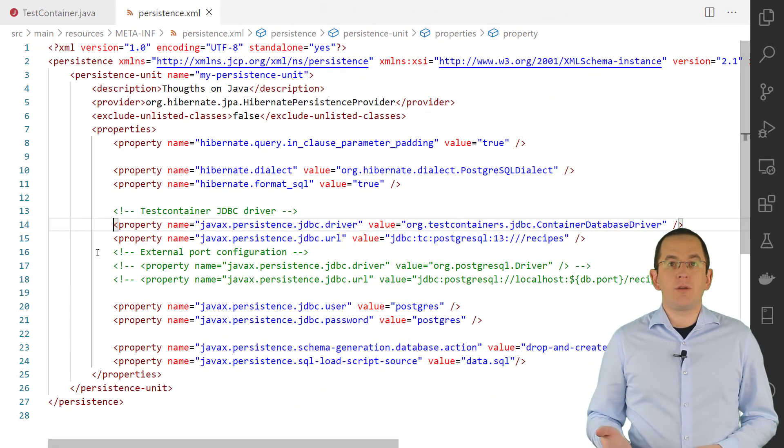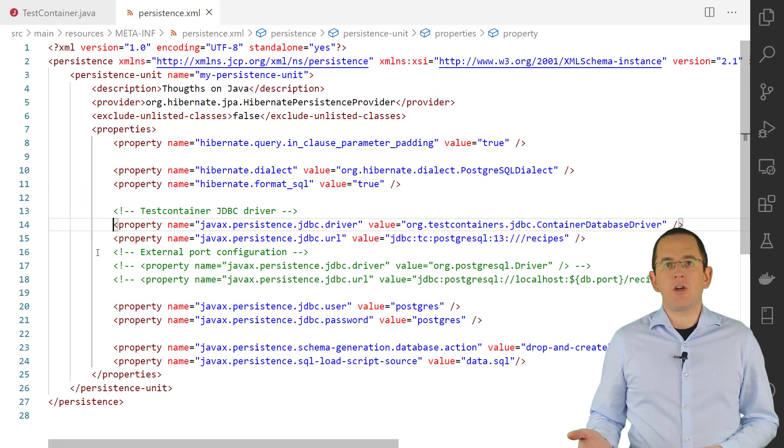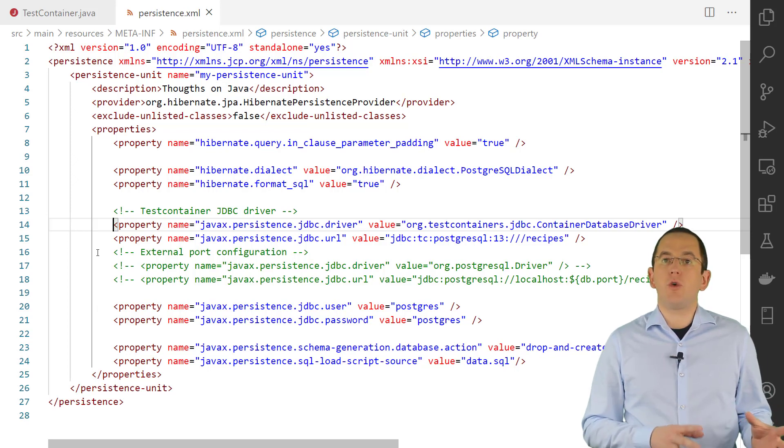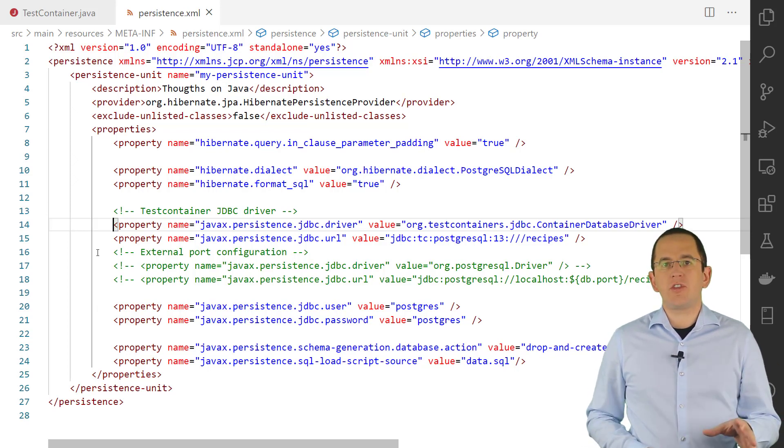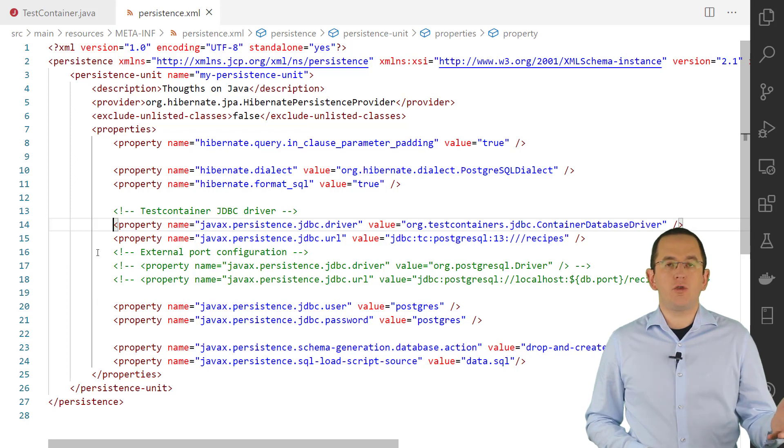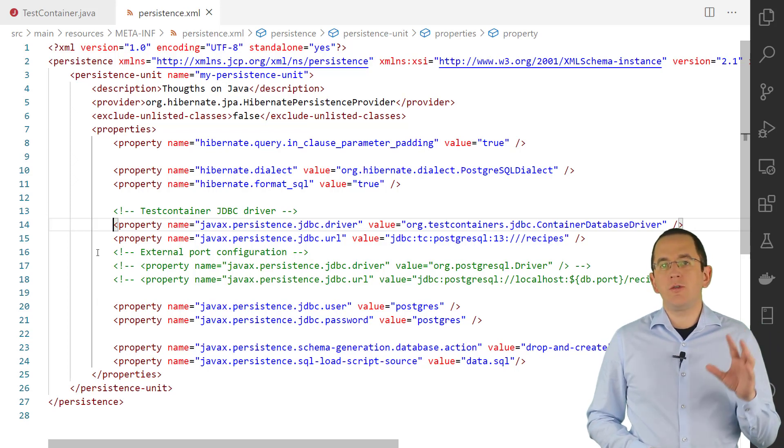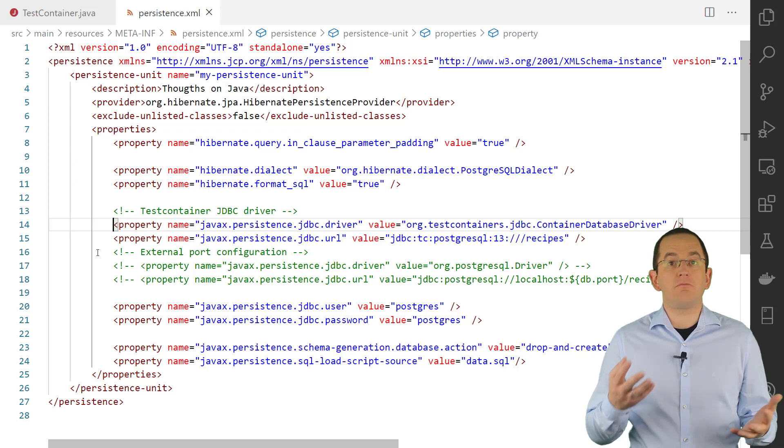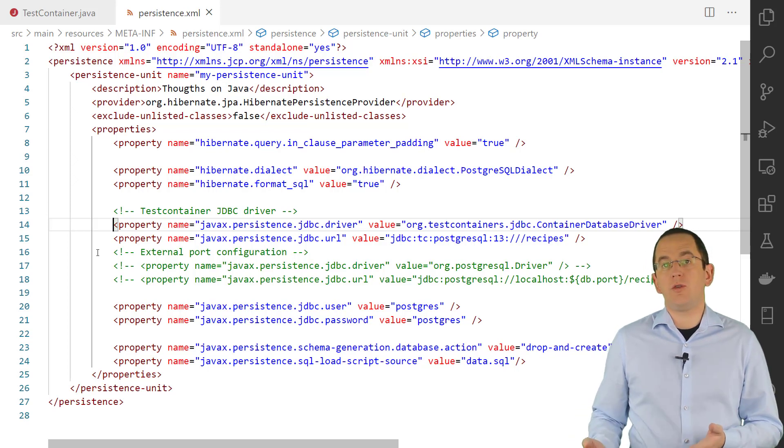As good as using random ports might be for running tests in parallel, it creates a new challenge for your test setup. Instead of starting your application and connecting it to a predefined database host, you now need to adjust the configuration. There are two easy ways you can do that using plain Hibernate.